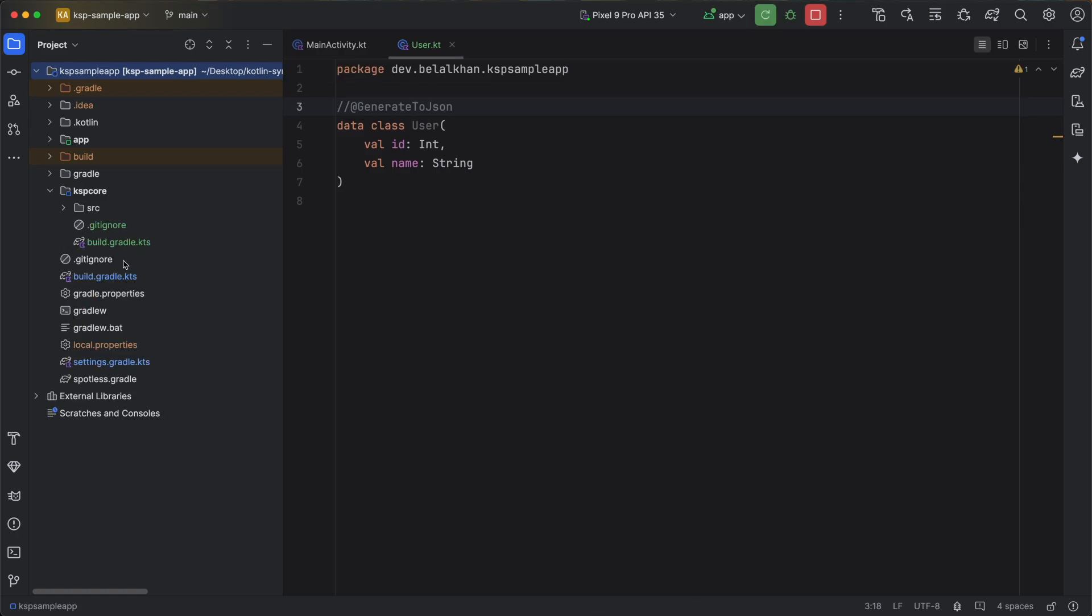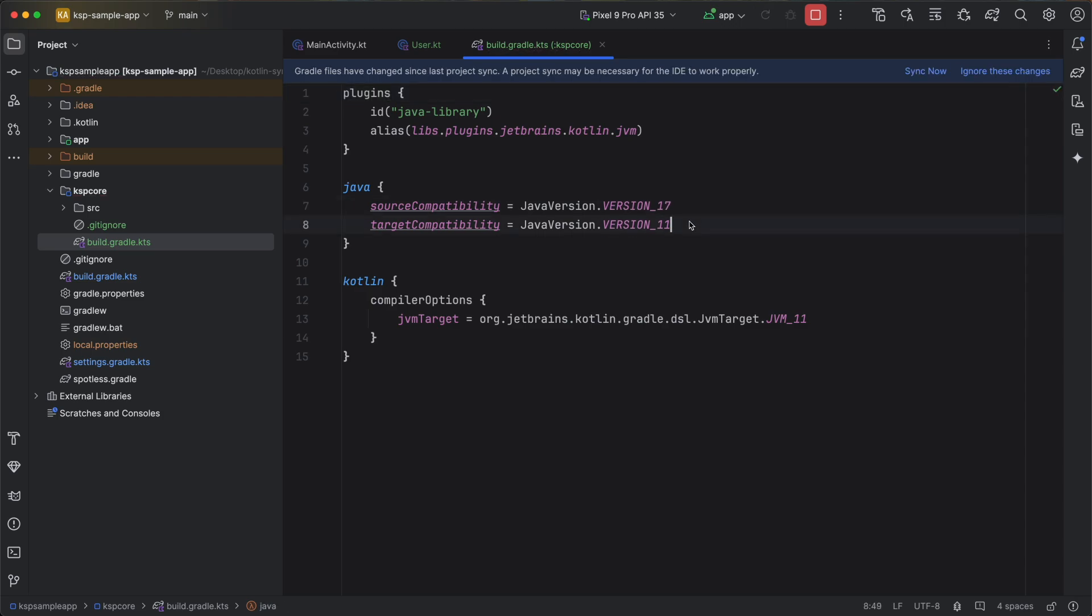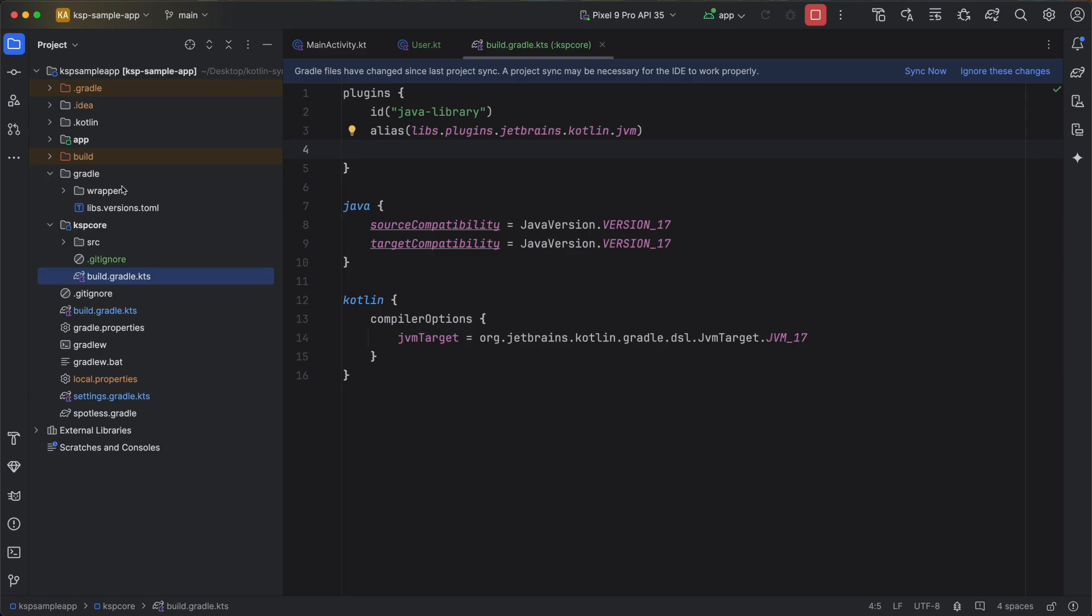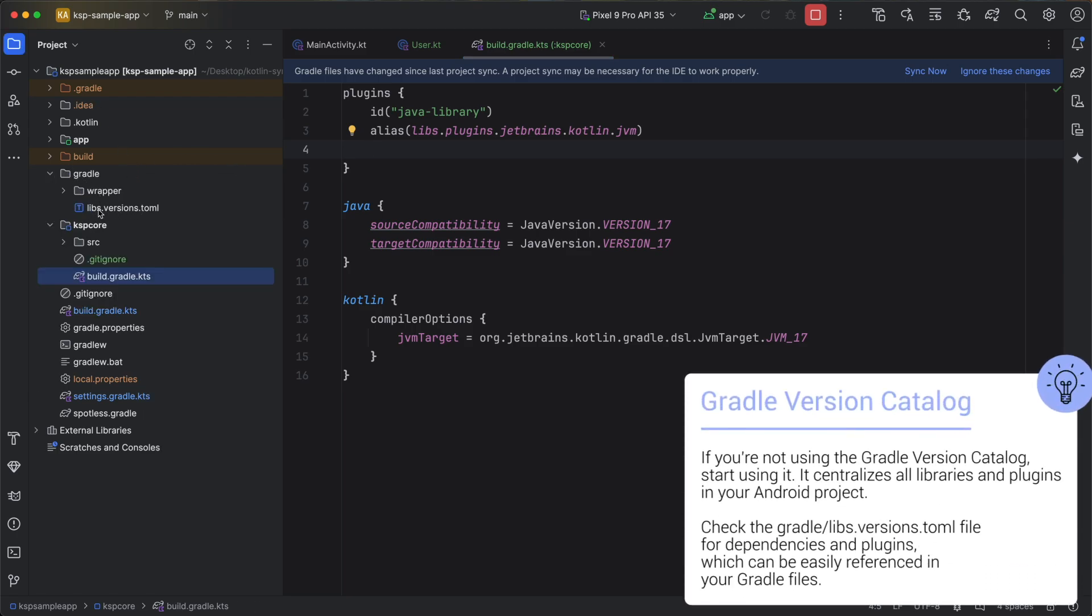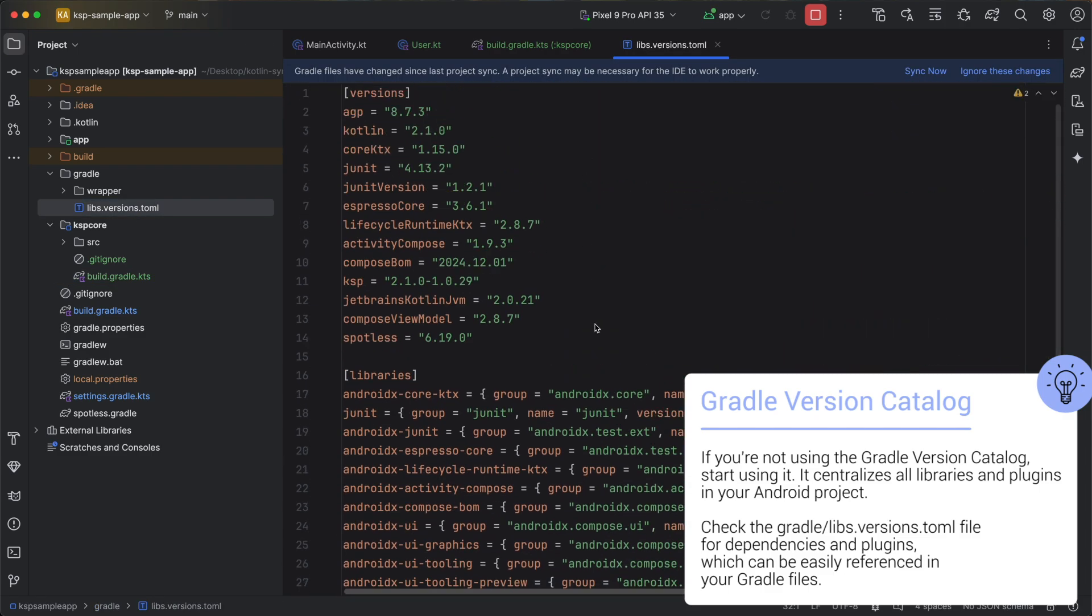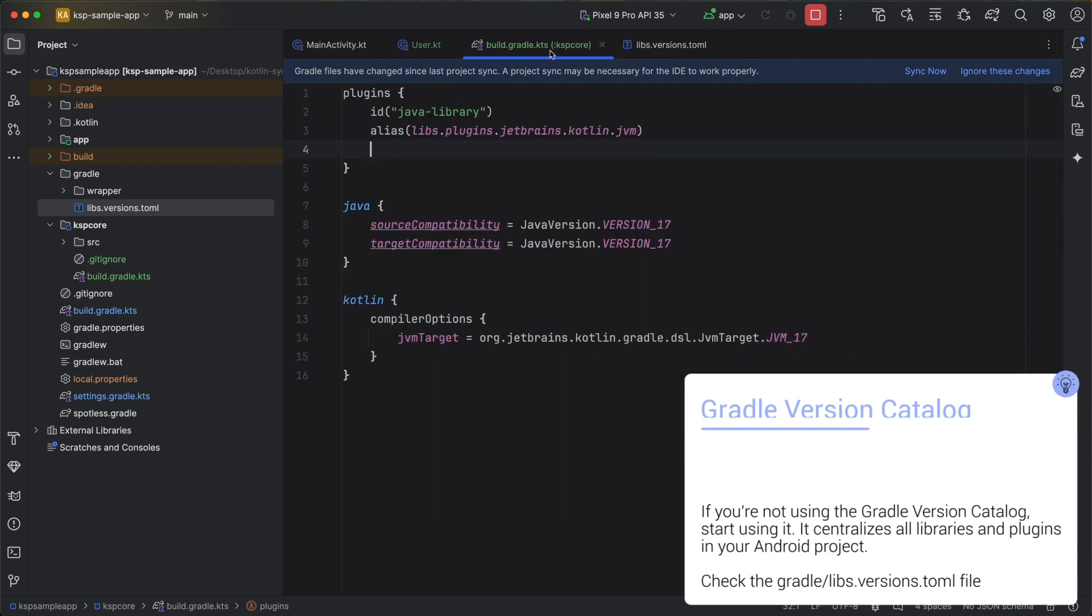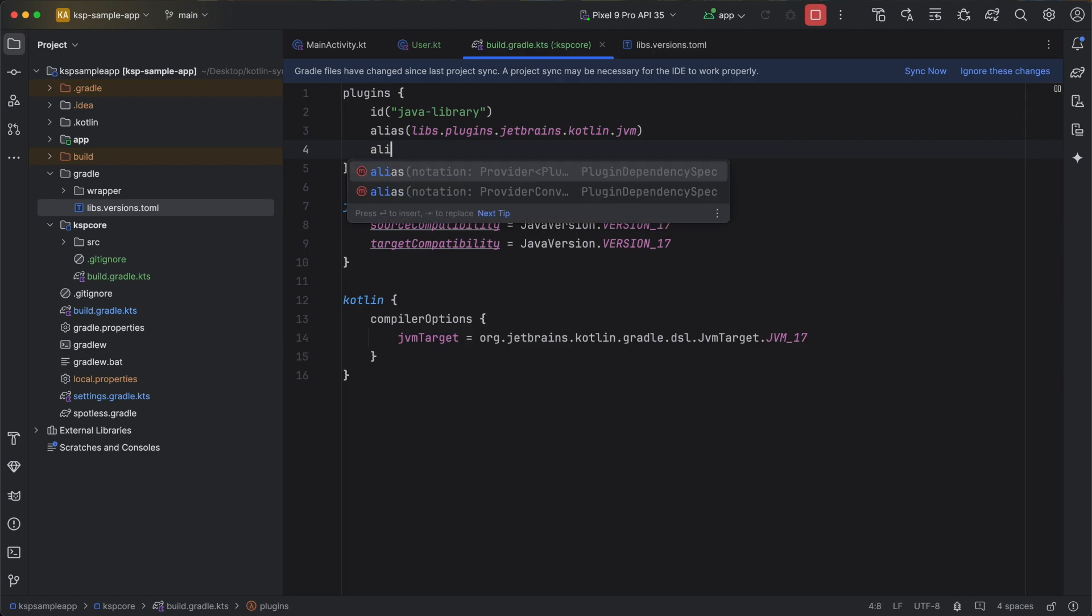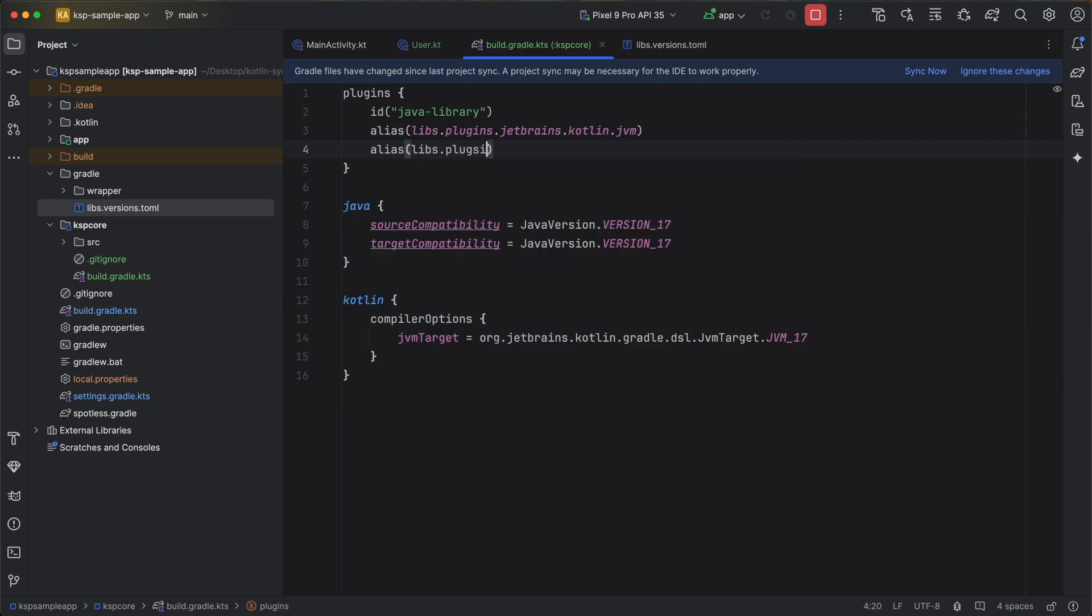Now first open the build.gradle file. Here I will change the Java version to 17 because in this project I am using Java 17. Now we need to add the KSP plugin. The plugin is already added in our version catalog file. If you want to see it you can open this gradle folder and open this file that is libs.versions.toml. So here I just need to write alias libs.plugins and KSP.